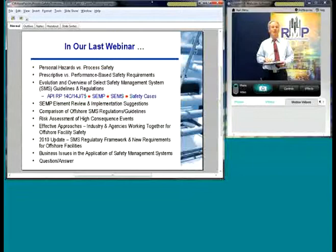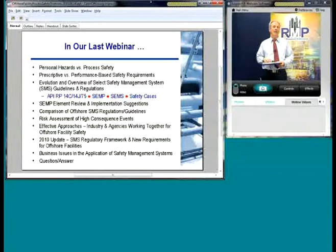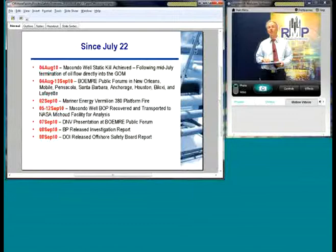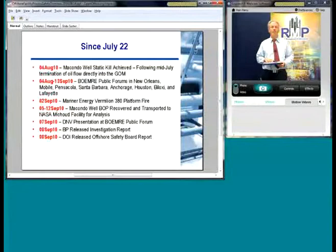A lot has been happening lately. Since our last offshore facilities process safety webinar on July 22nd, the Macondo well was brought under control with a static kill, and there are still efforts being taken to do a more permanent fix. The Bureau of Ocean and Energy Management and Regulatory Enforcement public forums have been conducted in New Orleans, Mobile, Pensacola, Santa Barbara, Anchorage, Houston, Biloxi, and Lafayette, providing a public forum for looking at these safety regulations. There's also been another fire in the Gulf of Mexico under investigation.